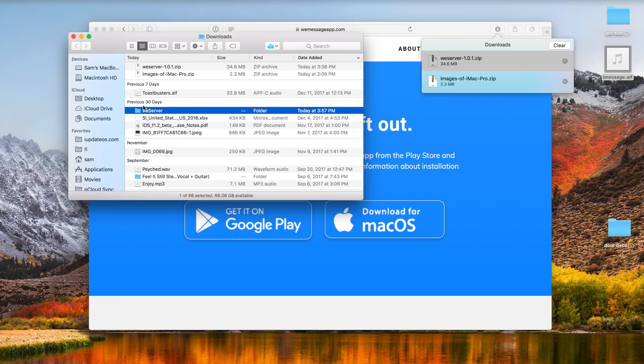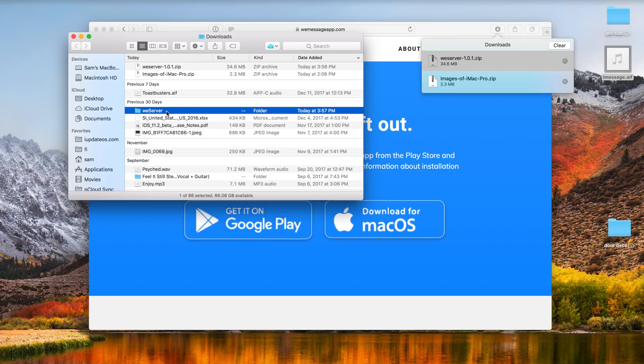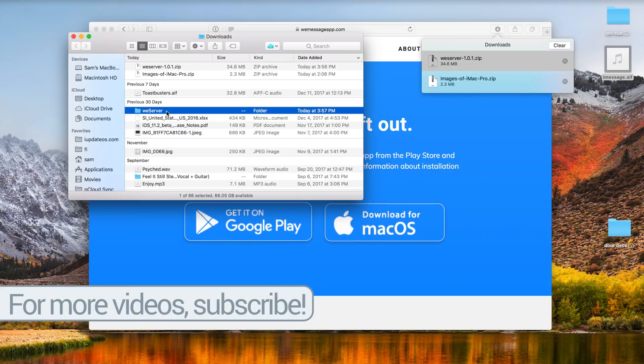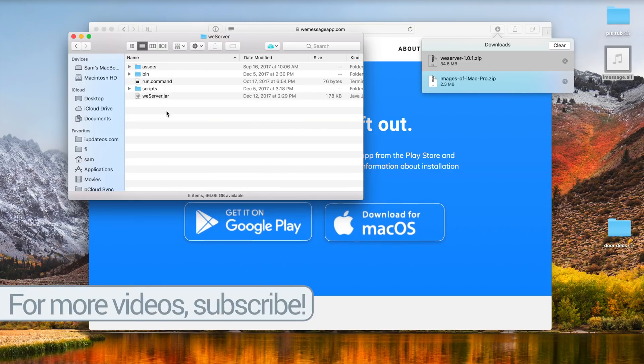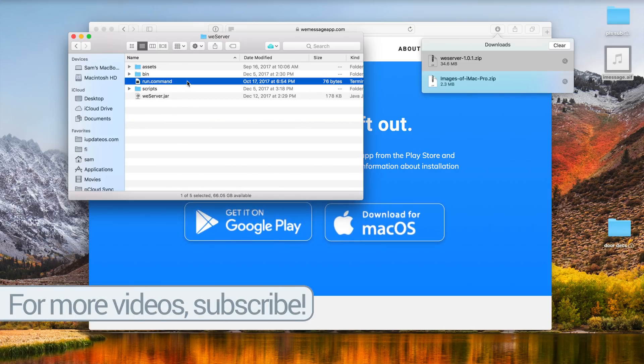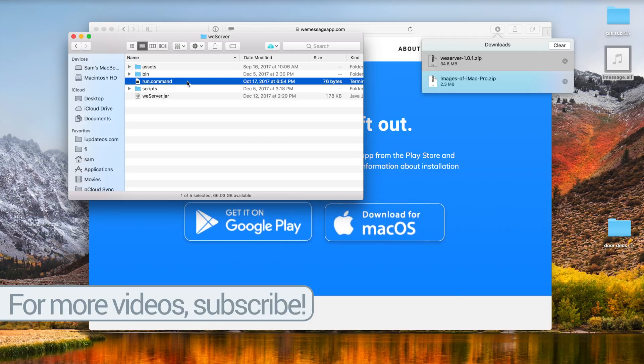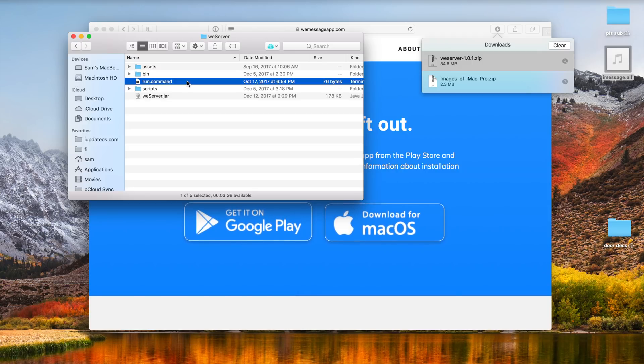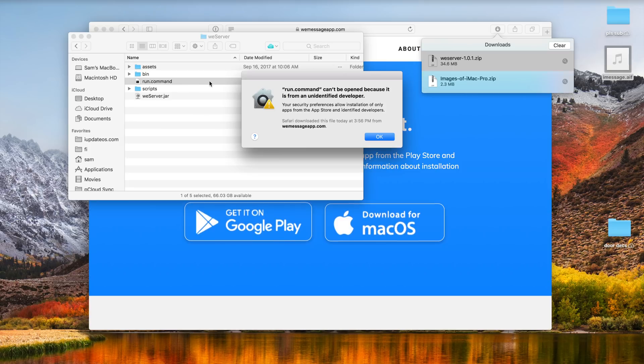The setup process for weemessage on your Mac is a little bit time-consuming and a little bit technical but the first step is to go ahead and download the companion app, the wiserver file for your Mac. Double click on the folder that it downloads after it unzips the file and click on the run.command file.